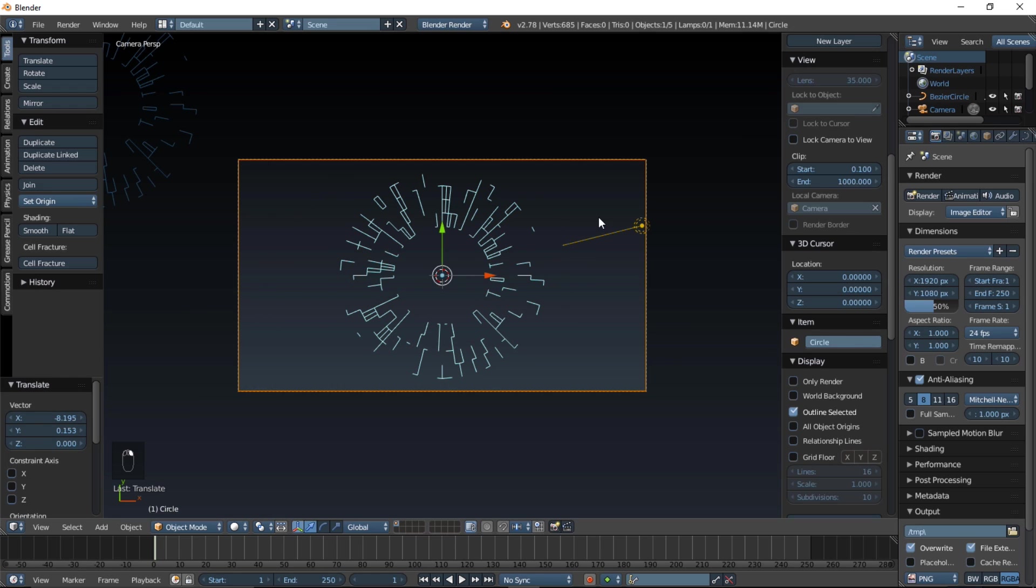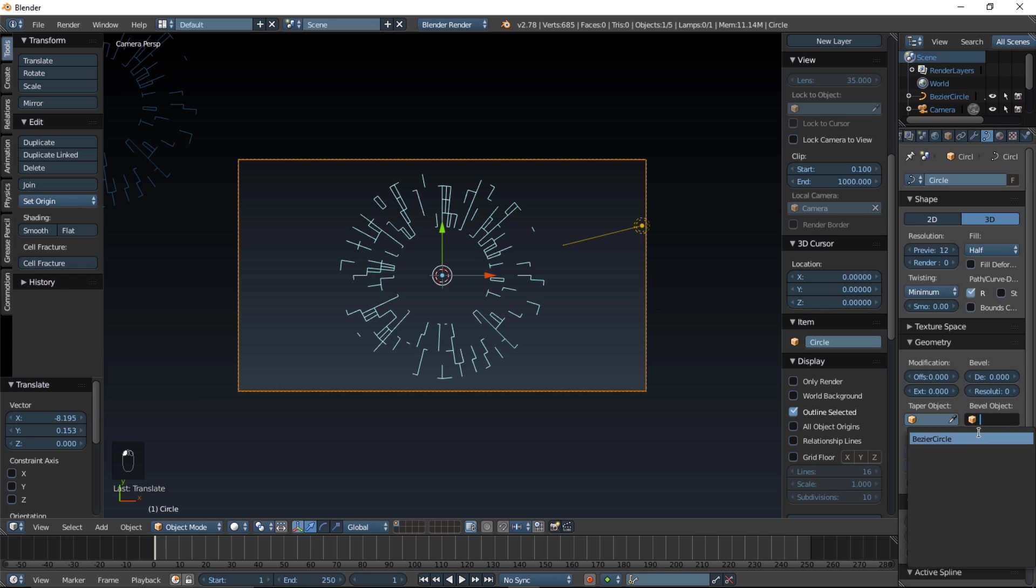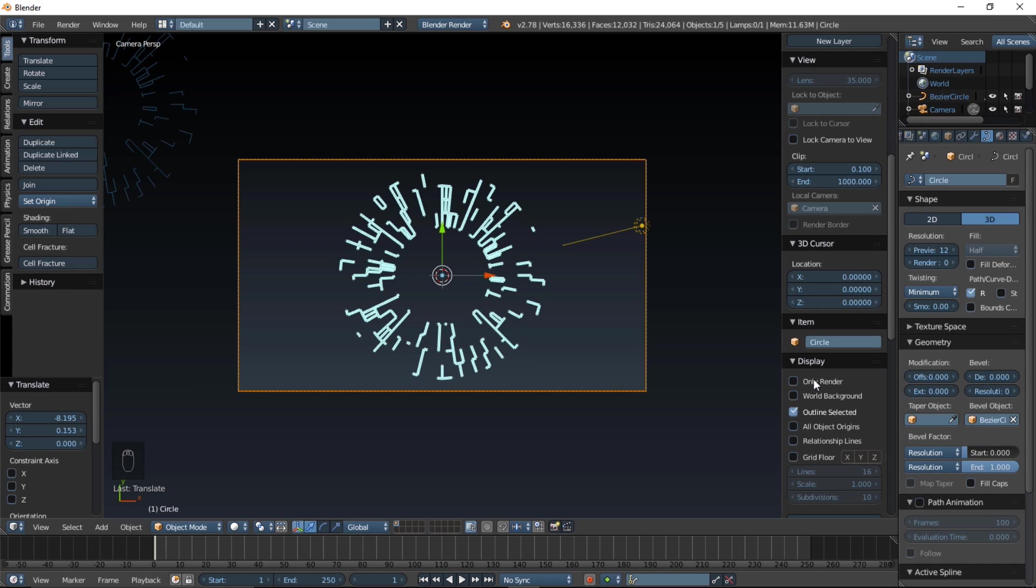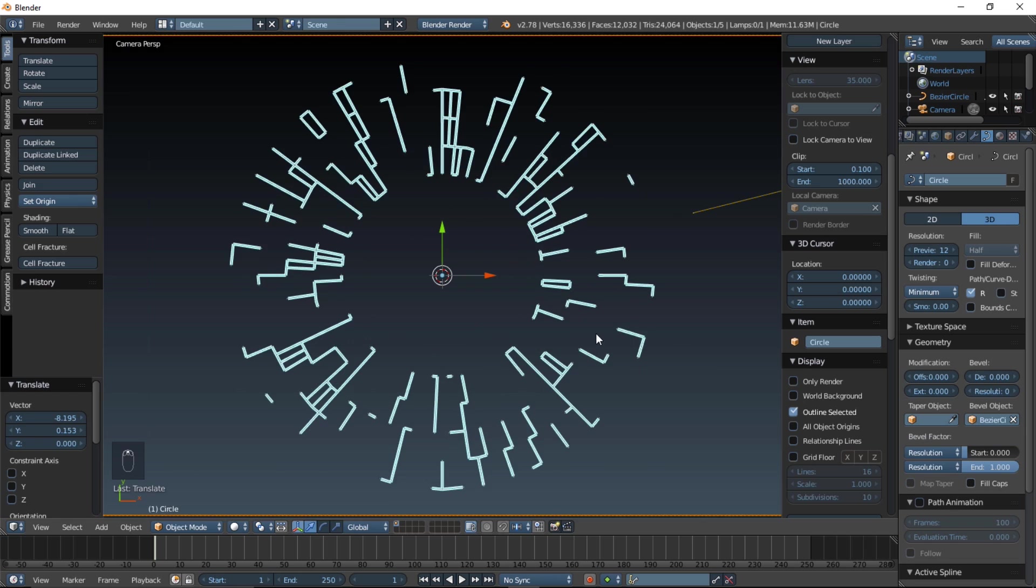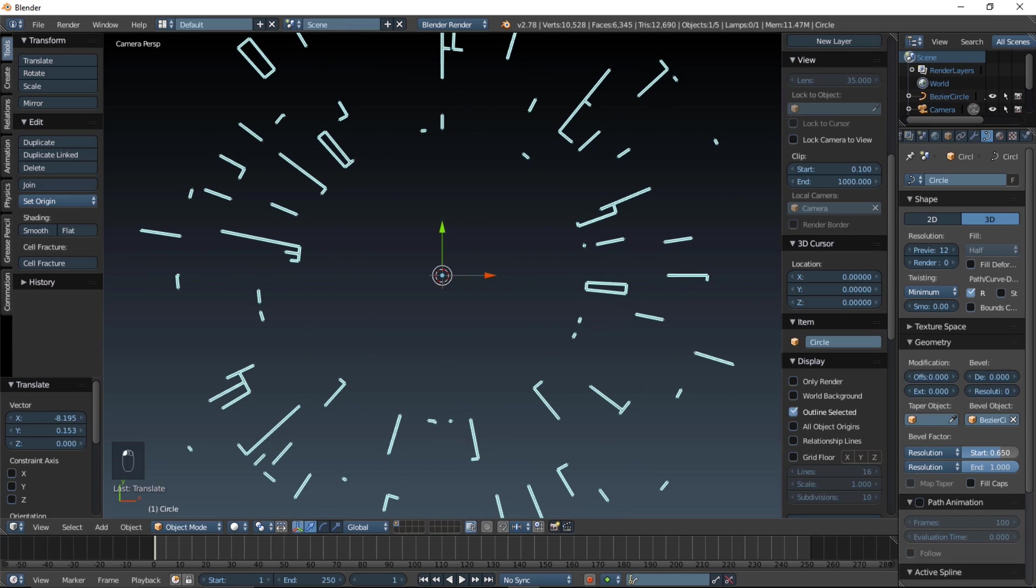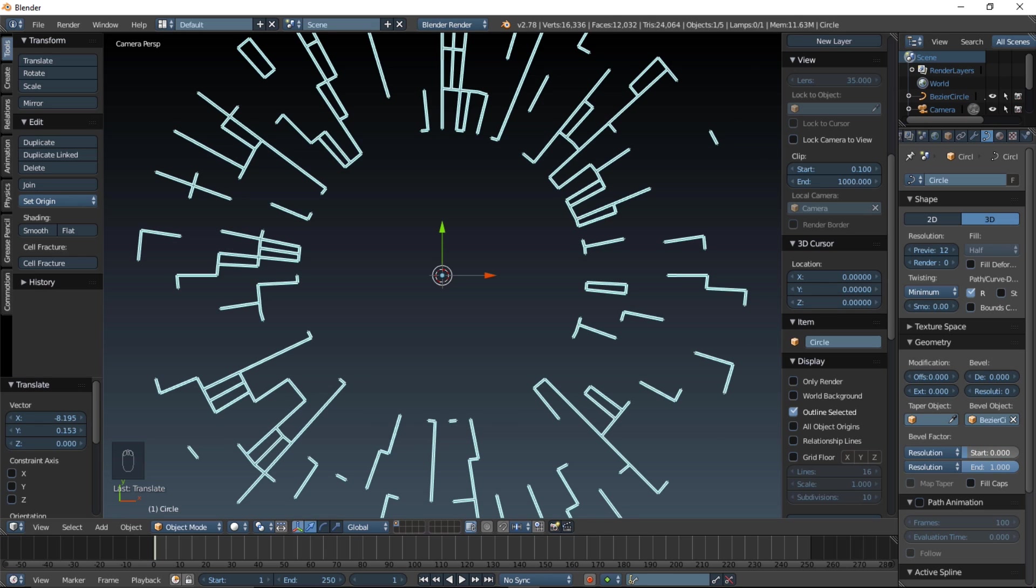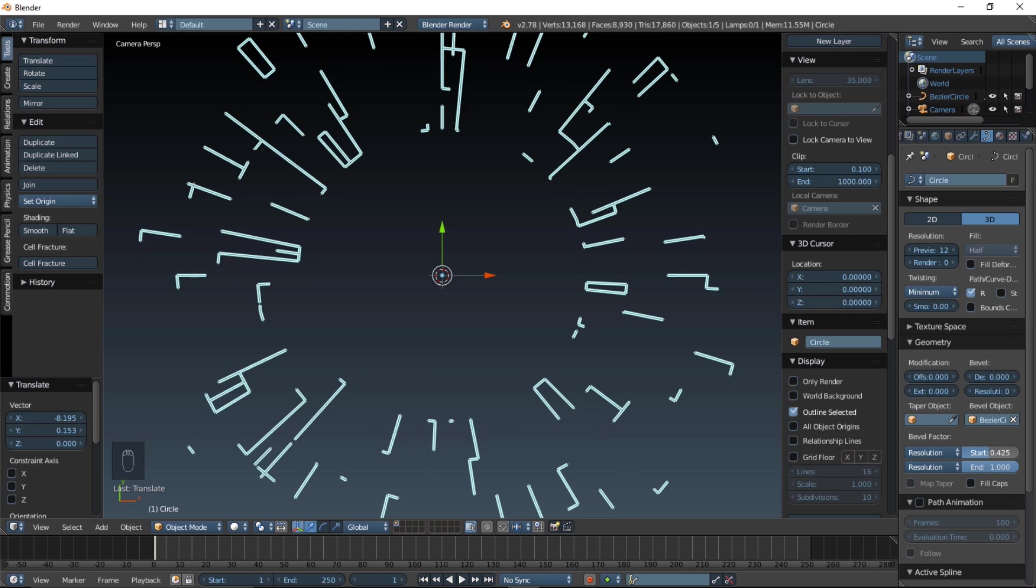Now, we'll right click back on this here, and go into the curve object data tab, and in the bevel section, select the bevel circle that we have just created. So, now you can see it's filled in a little bit. Now, if you adjust the start and end values, you can see we get that nice drawing-in effect.